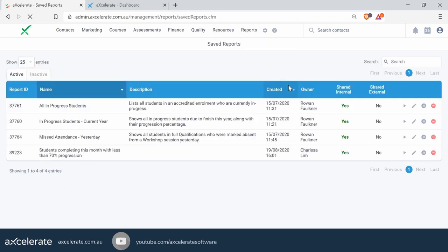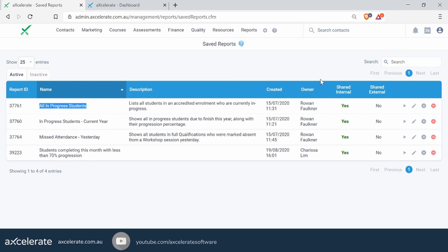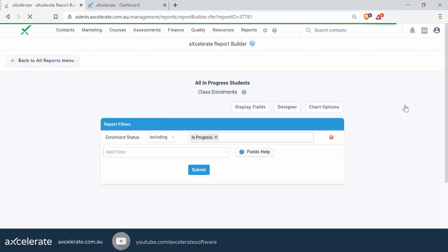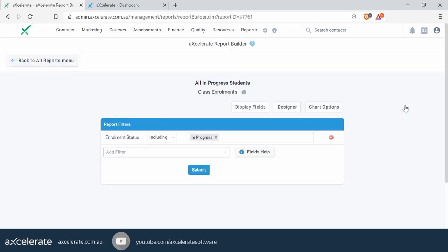For this, we're going to take a look at a report we've built earlier. We'll jump into Save Reports and the one in question is 'All In Progress Students'. If you have any questions about building reports in Accelerate, you can check out our help guides on the report builder for more detail.